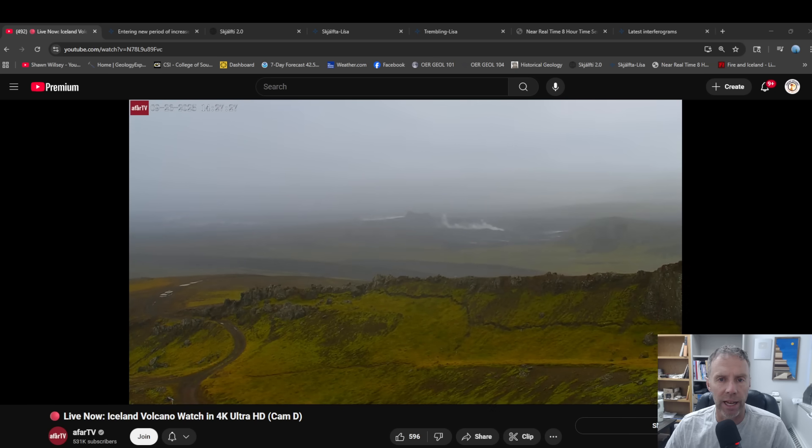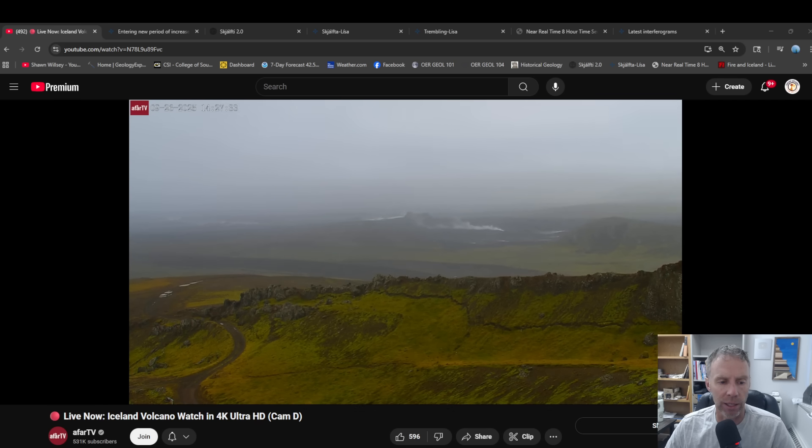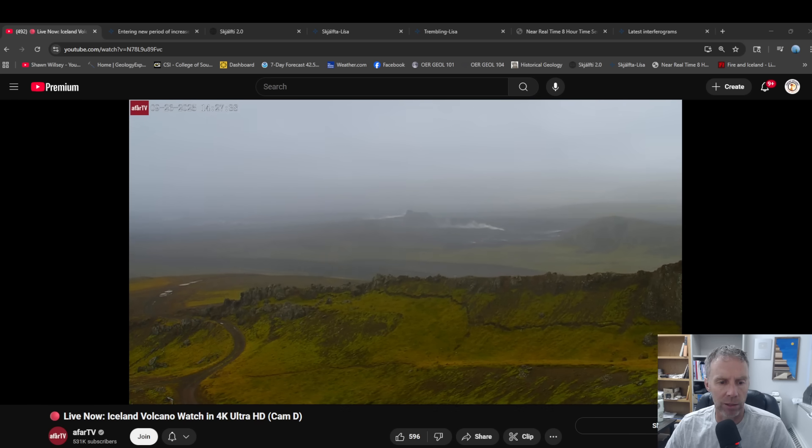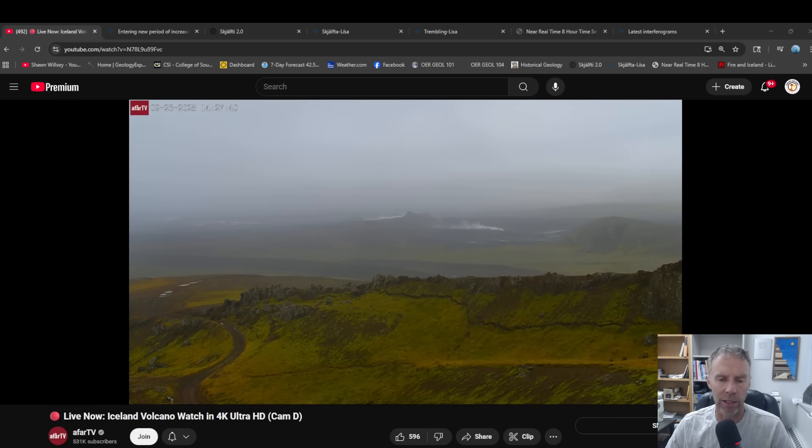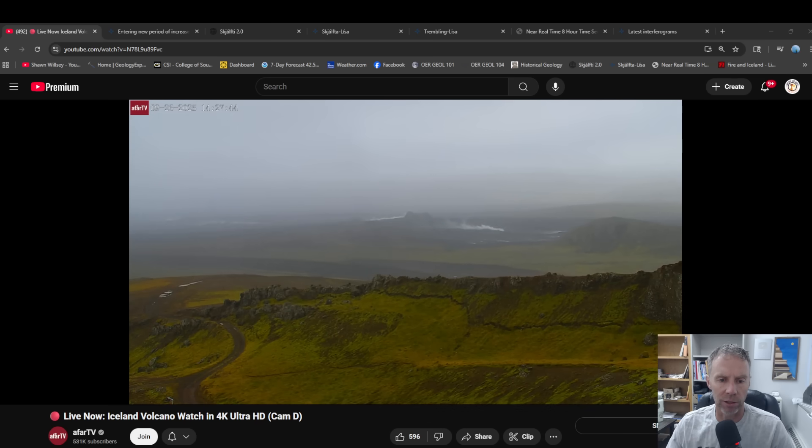So I wanted to put together another update, give you some more information as we inch closer and closer to whatever the next chapter is in this area here on the Reykjanes Peninsula. So we're looking on the webcam, kind of a lousy weather day, it looks pretty windy and cloudy, but looking out over the Sunukur craters where we've seen the previous eruptions.